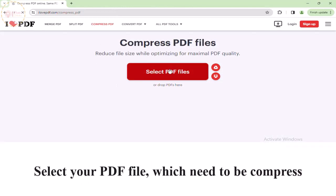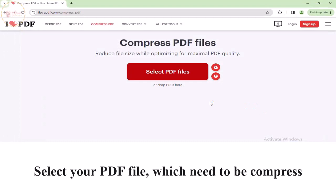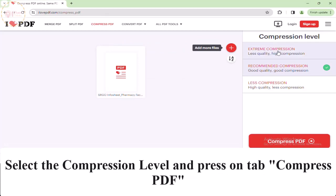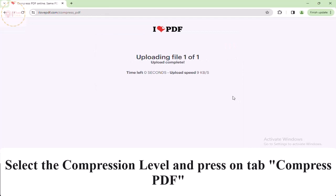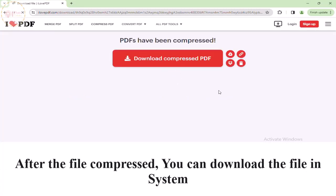Select your PDF file which needs to be compressed. Select the compression level and press on the tab 'Compress PDF'. After the file is compressed, you can download the file to your system.